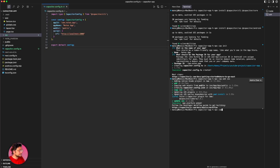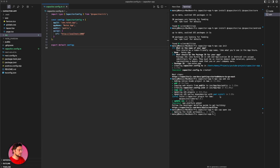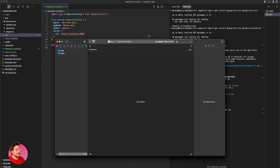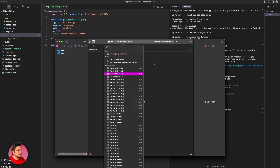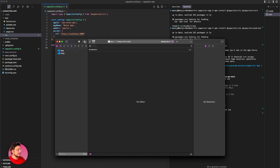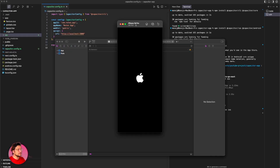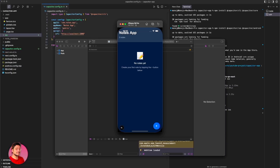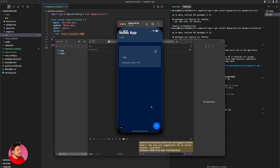Now let's try to run this inside a simulator. I'll run npx cap open iOS. Keep in mind you need to have Xcode installed on your system to do this, so install Xcode before proceeding. It will open the Xcode workspace. I've selected iPhone 16 Pro and I'll click run — it will try to run our app inside a simulator. It's building the app. The simulator opens, and you can see our web app is now a mobile app. I can use it normally — add notes, delete them, and so on.